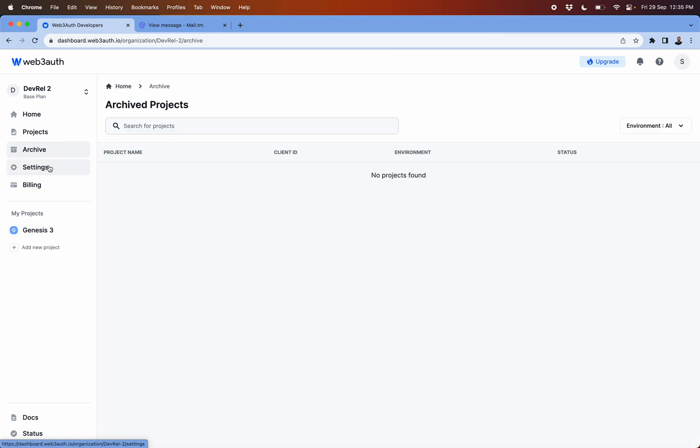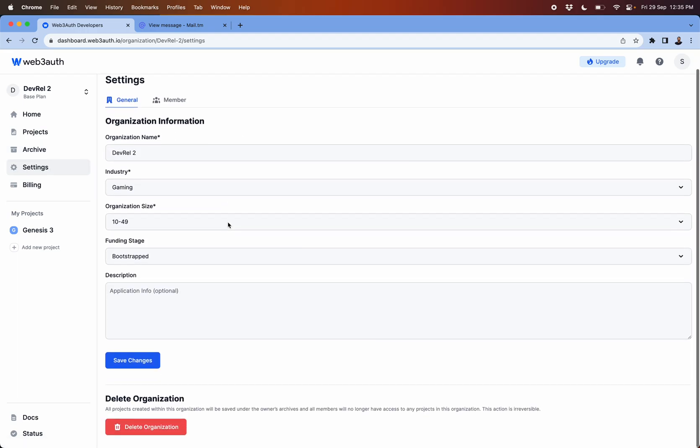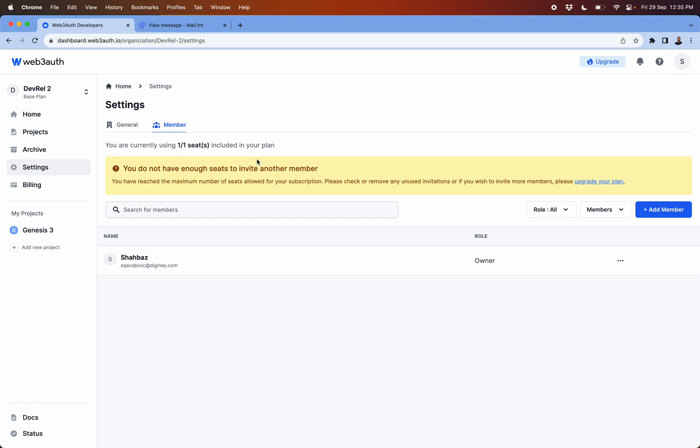The next one is more on the settings side of it where what you have previously filled in you can add more information here.